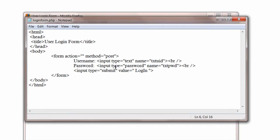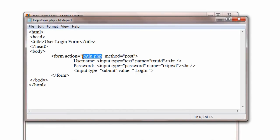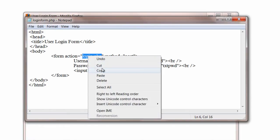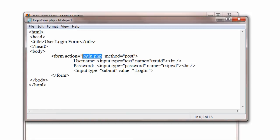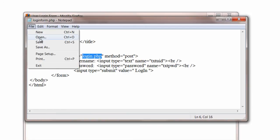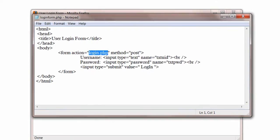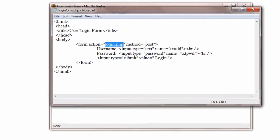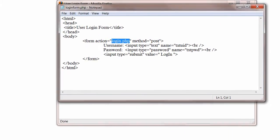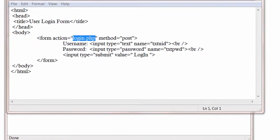Once we hit the submit button, the username and password is passed to login.php file with post method. So now we will write this login.php file.